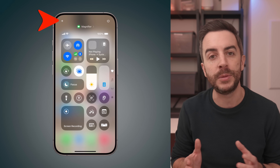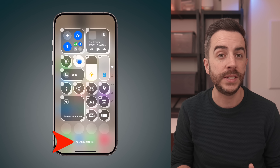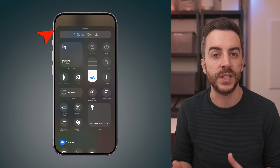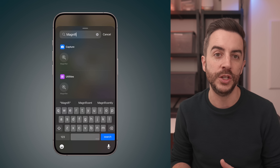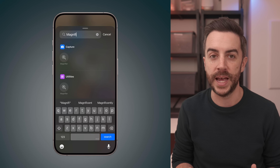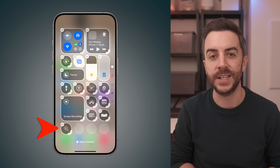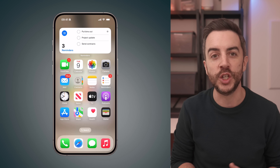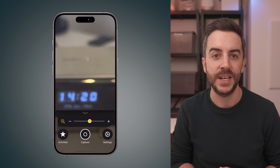Here's how to do it. First open your control center, then tap the plus button in the upper left corner to enter control center edit mode. Next tap add a control at the bottom of the screen. In the search controls box at the top, type in magnifier. You'll see it listed under two sections, capture and utilities. These are exactly the same, so it doesn't matter which one you choose. Just select one and it will be added to your control center. Now the next time that you need quick access to the magnifier app, just swipe down to access your control center, tap the magnifier button, and you're good to go.